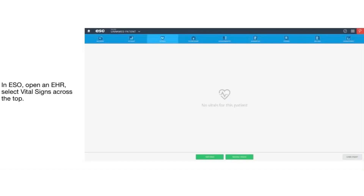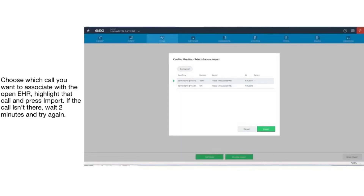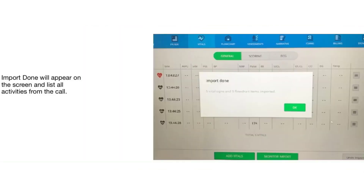When using ESO as your ePCR platform, open a new EHR report and select vital signs across the top. Select the green tab labeled monitor import and then select Zoll Cloud. ESO is configured to query your Zoll Case Review account every two minutes. When it sees a new case file available, it will display it here and allow you to associate the call that you would like with the EHR report that you're working on. Select the call and press import. The import done message will appear on the screen and you can select OK.